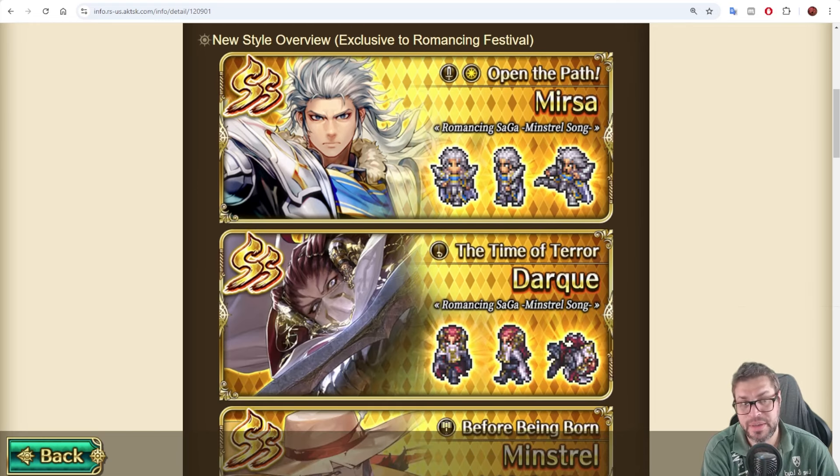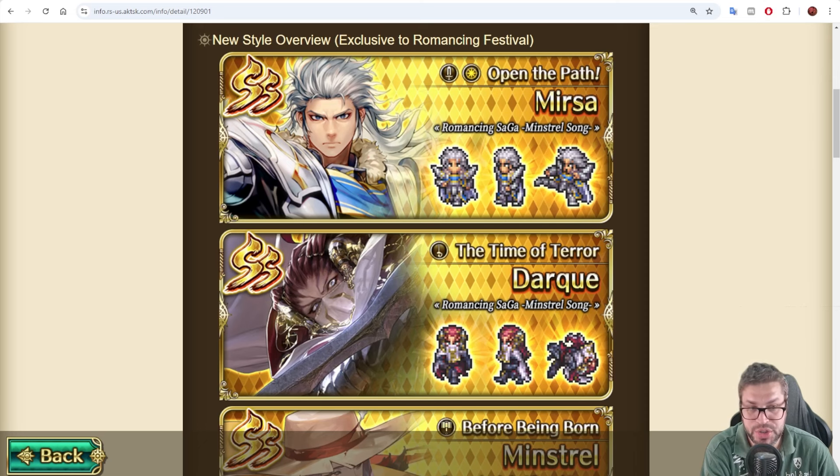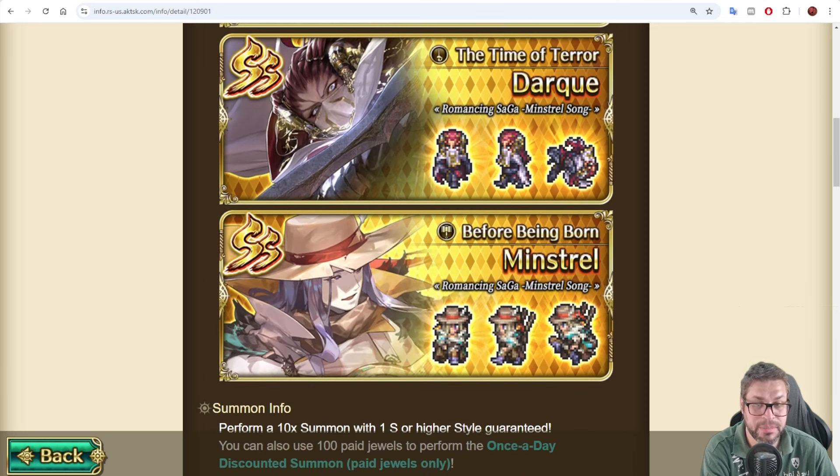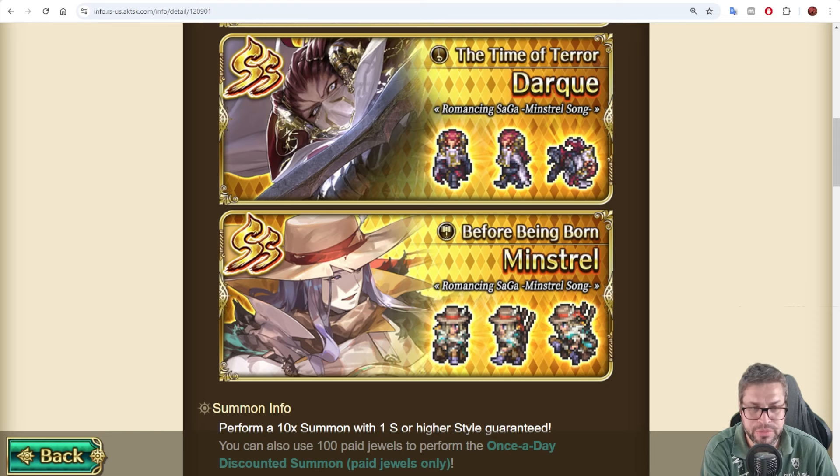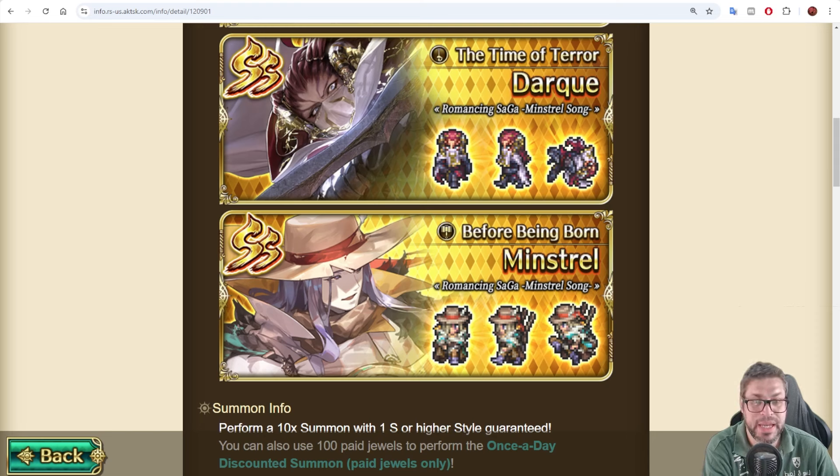Darky is a piercing shadow damage dealer that can decrease the defense of the enemy, and Minstrel is a blunt leader that can buff, break, debuff, and apply attack and defense boosts.